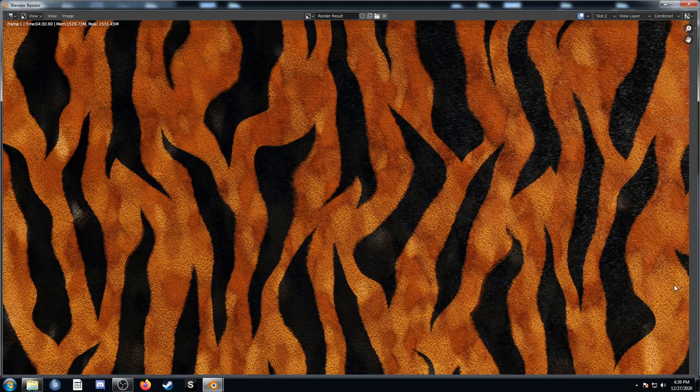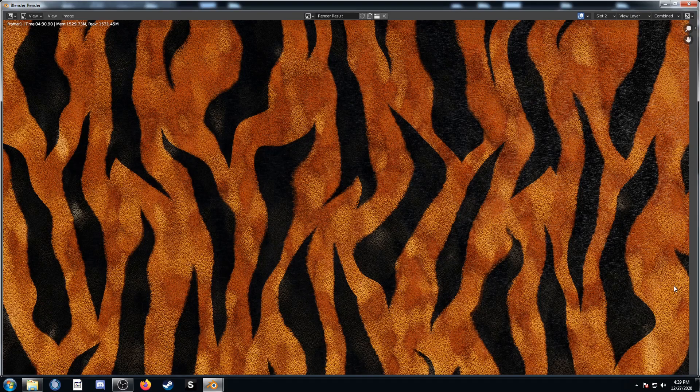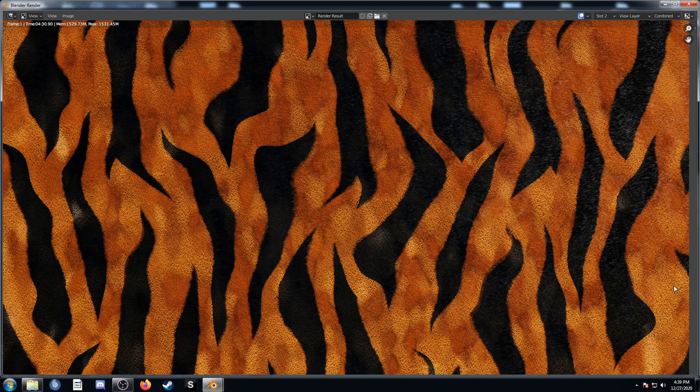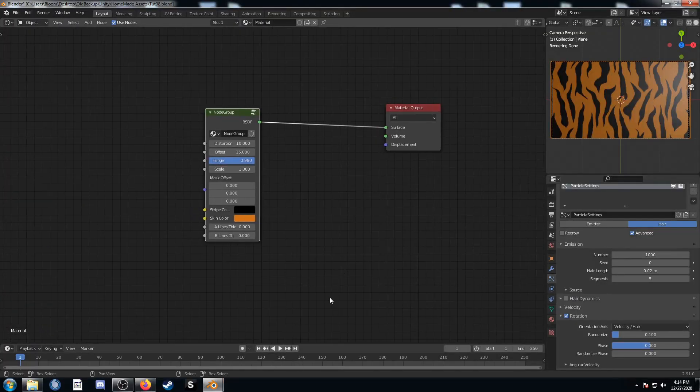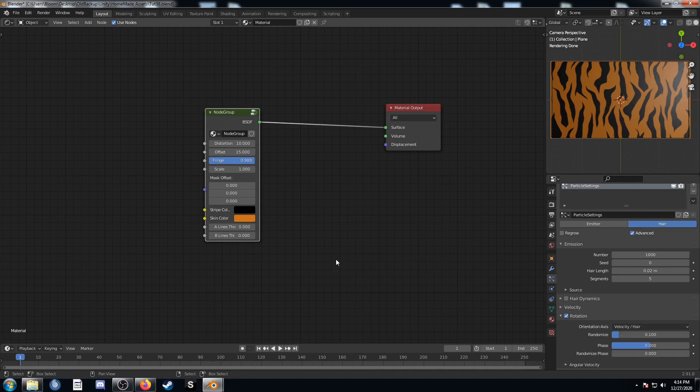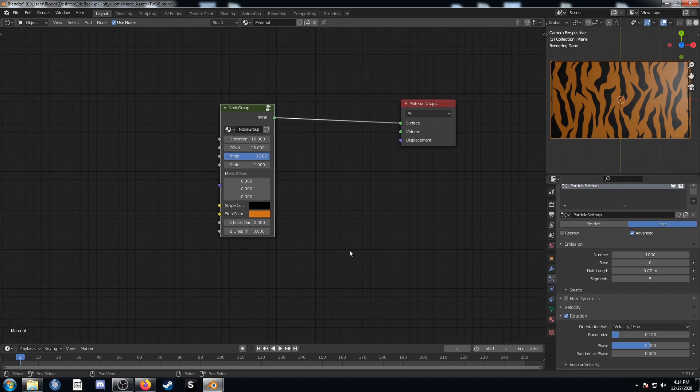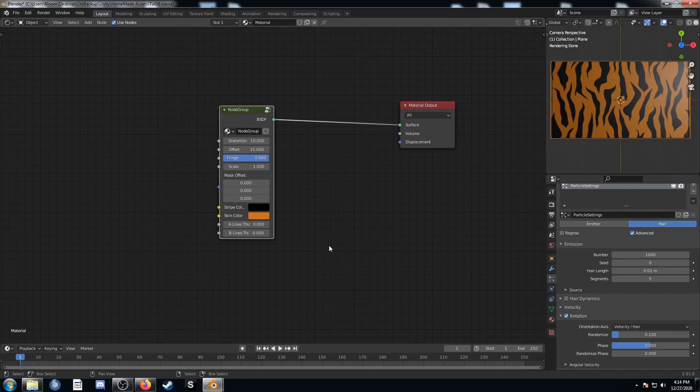It looks kind of like a tiger carpet, but you could adjust the hair properties, the hair particle settings, and get different results with that. So that's it. I hope you're able to follow along with everything I was doing. If you have any questions, just let me know in the comments, and let me know if you have any suggestions for future textures I could make as well. Thanks.